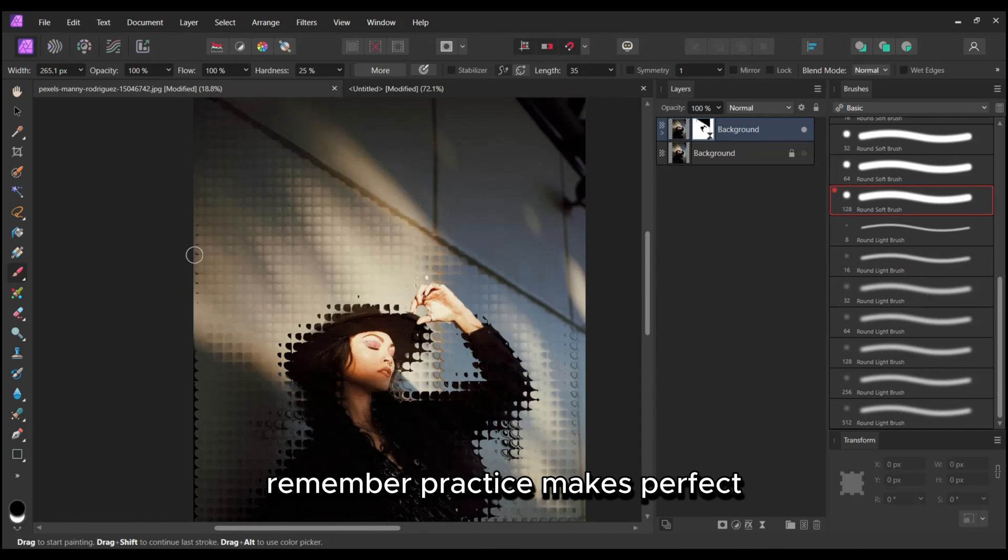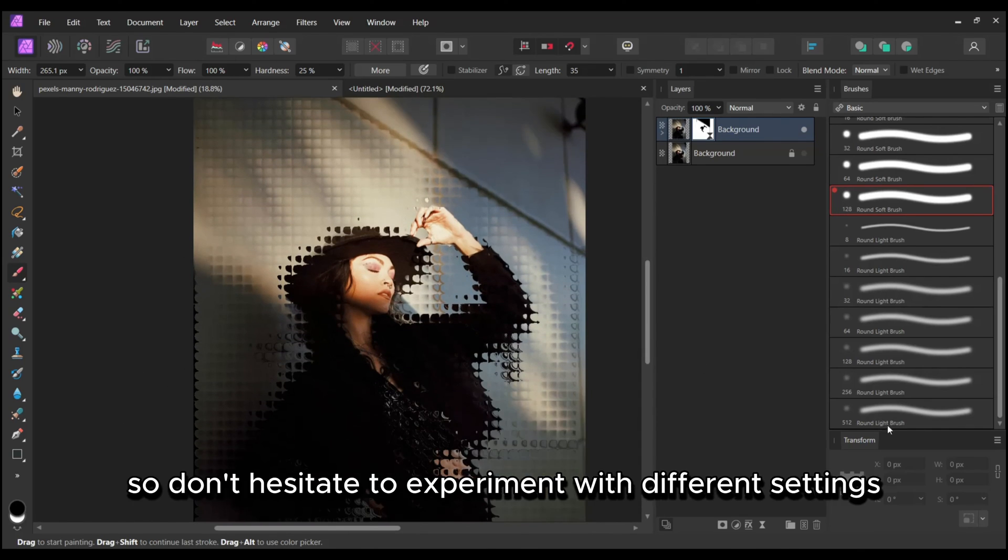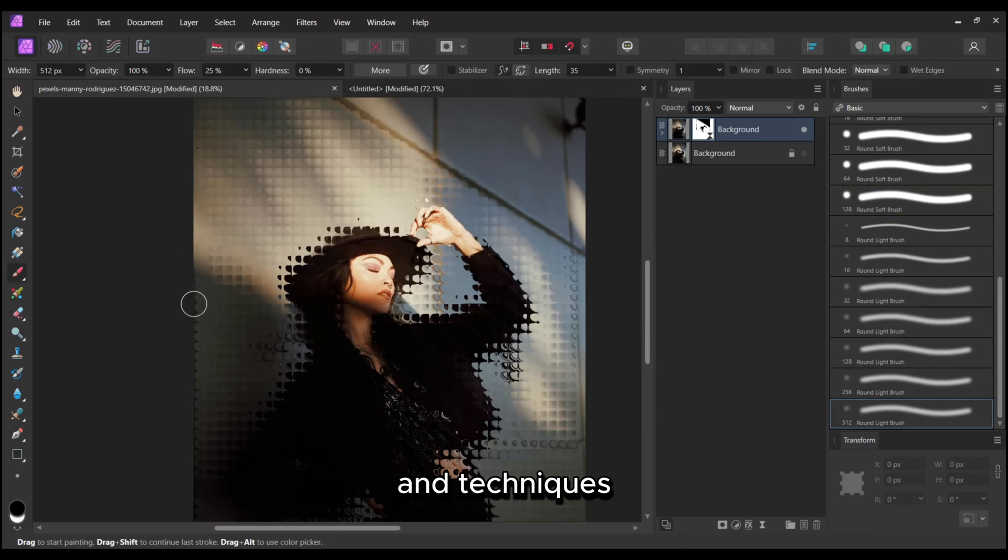Remember, practice makes perfect, so don't hesitate to experiment with different settings and techniques.